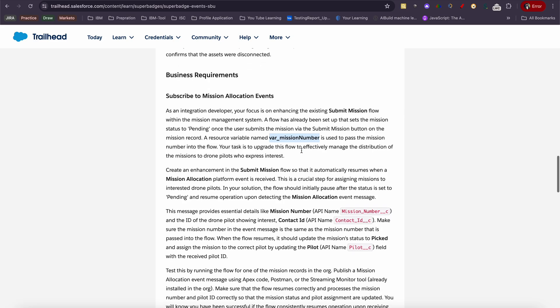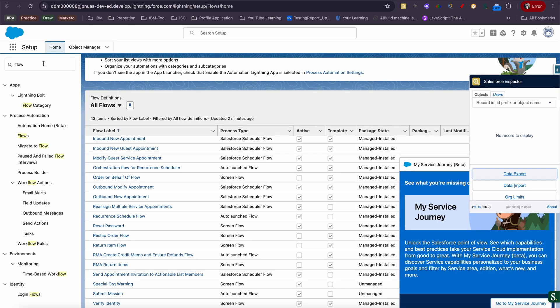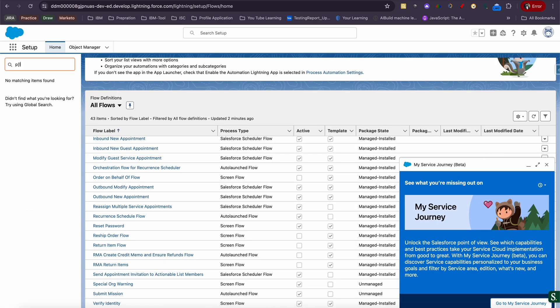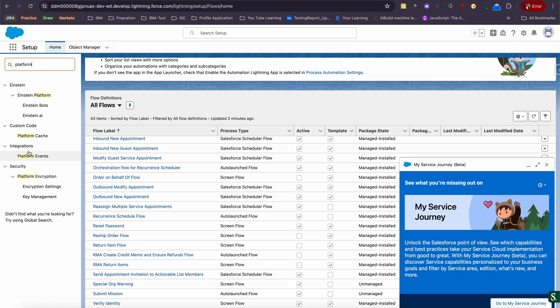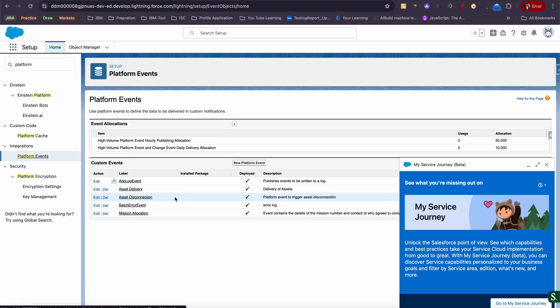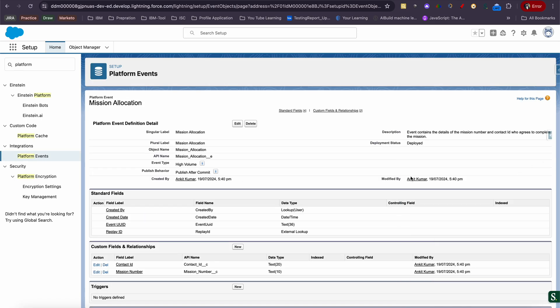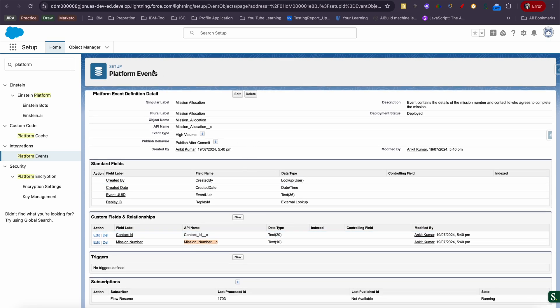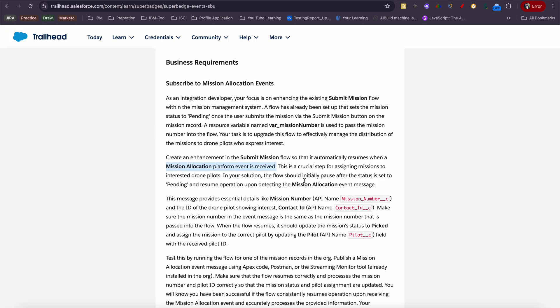It will be passed since it's also launched. You have to create an enhanced submit flow that automatically resumes whenever the mission allocation platform event is received. When you open this, you will have some predefined features. You need to make sure mission allocation event is there. If it's there, make sure you will have a contact ID and mission number created. Just make sure these settings and these two fields are there before moving to the challenge. These are the prerequisite things you need to follow.